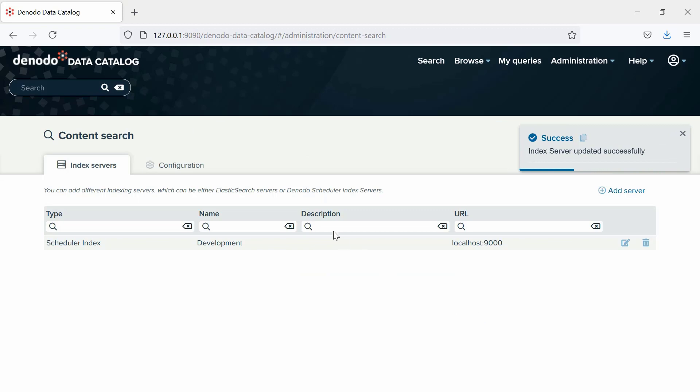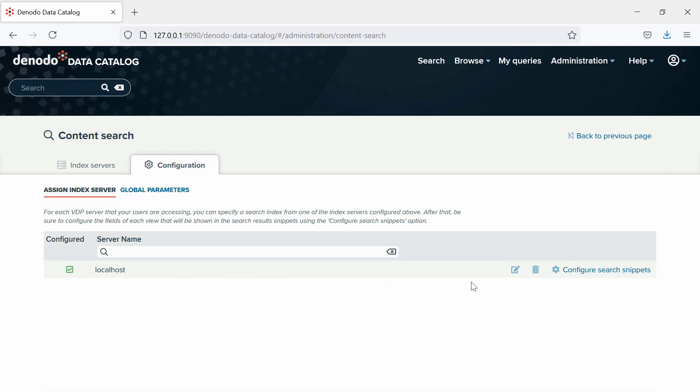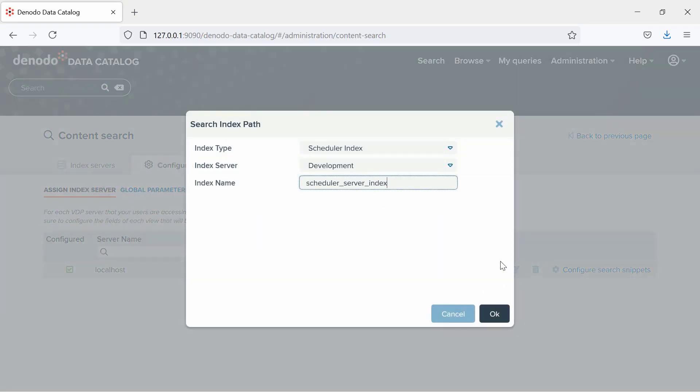Once done, move on to the Configuration option to configure the specific index we are going to use for the searches. Please note that an index server can have several indexes. Here, click the Edit icon of the corresponding server in the Edit column of the table, and select the index type as Scheduler index.